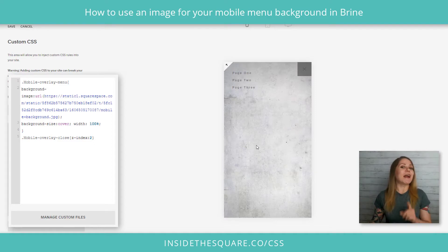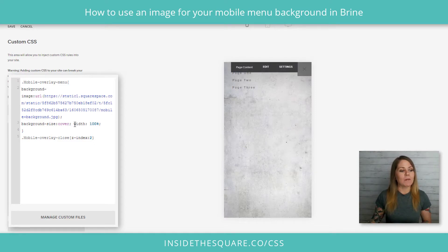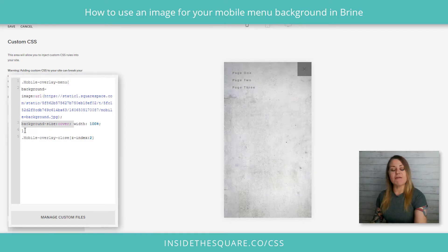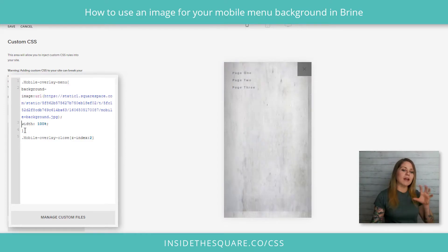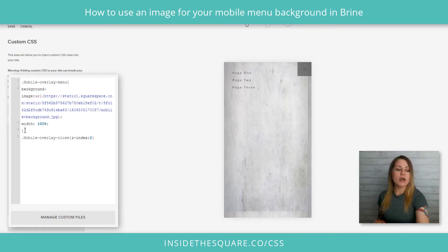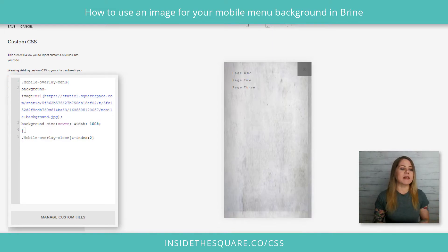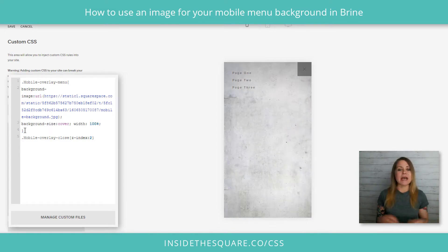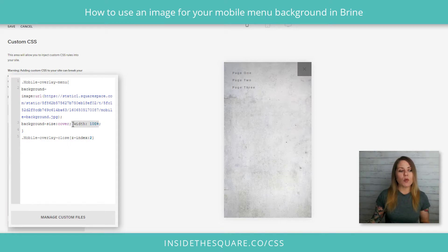This part of the code is very important as well. I have background-size: cover listed here. If I don't have that it's going to stretch out my image and make it look really funky. I want it to stay in proportion, so I've selected background-size: cover.